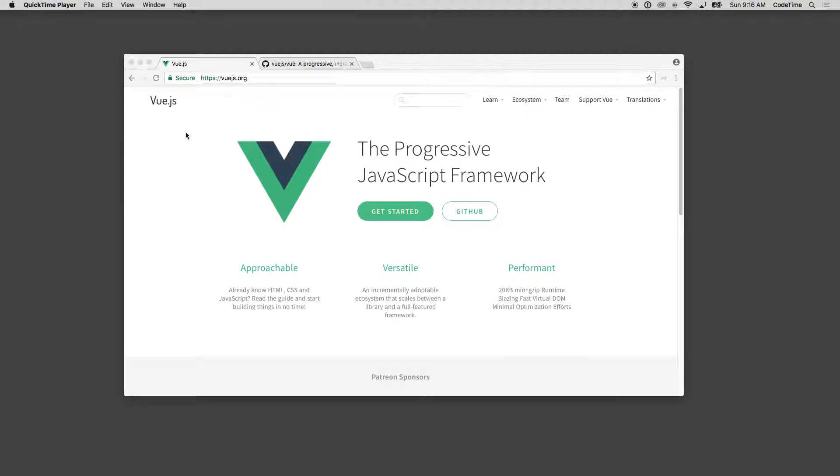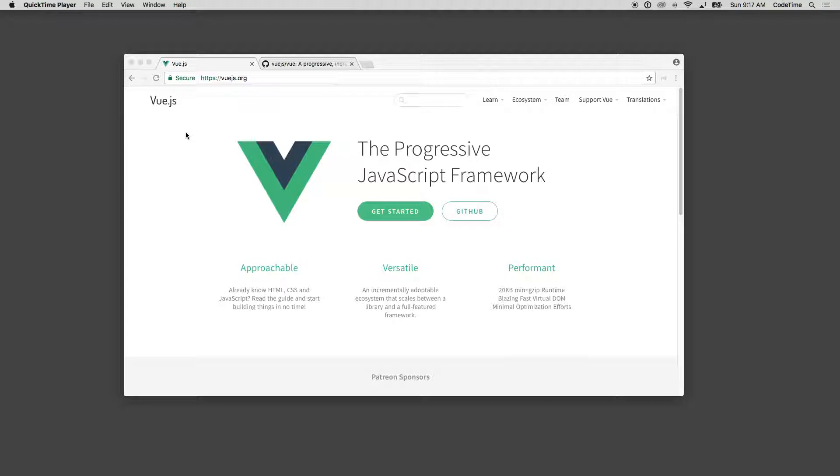Vue.js, the progressive JavaScript framework. I'm assuming you have some experience with JavaScript and maybe you've run jQuery or maybe you're familiar with another framework such as Angular, React, or Knockout and you're curious about what Vue does and maybe how it's different.